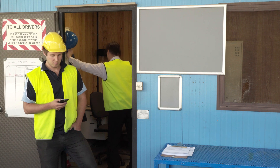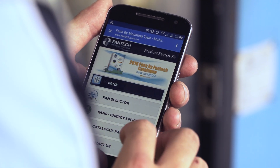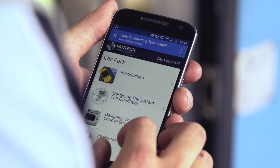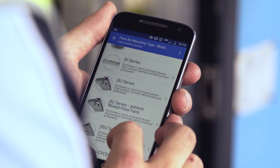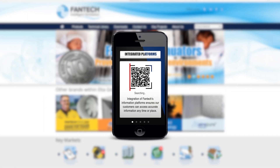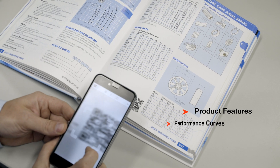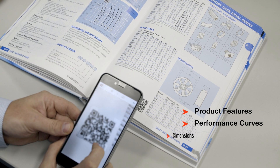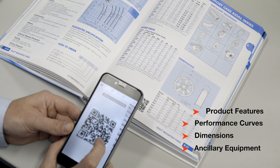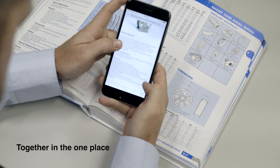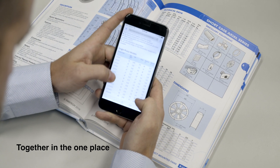Customers can access the most up-to-date product information at any time or place. An important addition to the printed catalog is the inclusion of QR code technology for all fan products. The codes can be scanned with a smartphone or tablet, where product features along with performance curves, dimensions, and ancillaries are displayed together on the Fantech website.